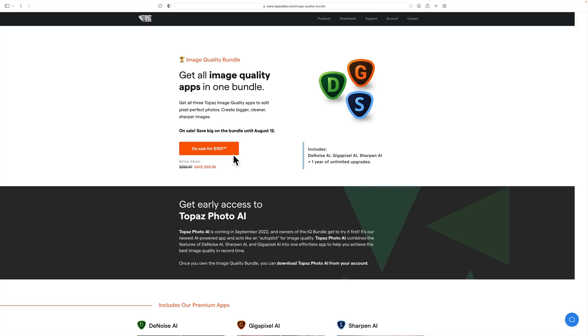I mentioned if you already own the Image Quality Bundle, you could download Topaz Photo AI, at least get the early access version of it right now. Just go to your Topaz Labs account, log in, and you should see a download link for it there.